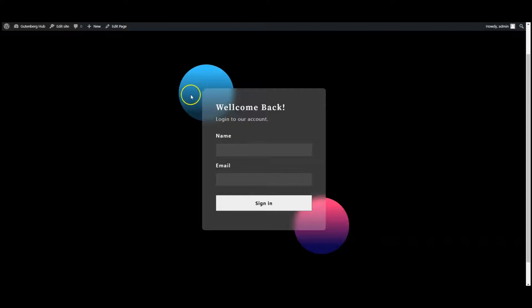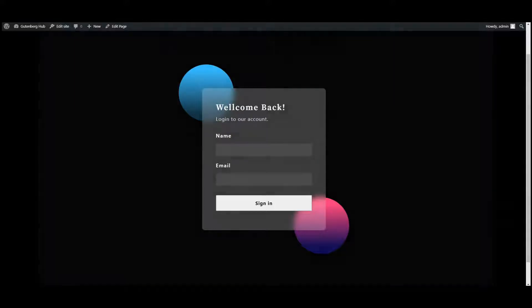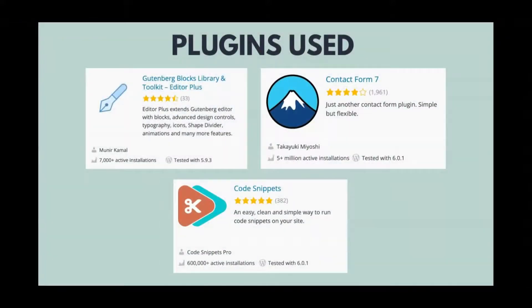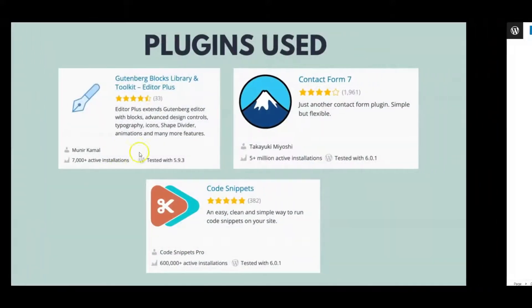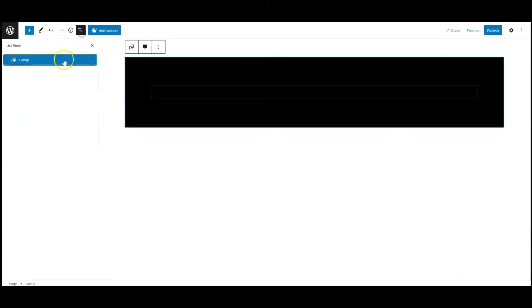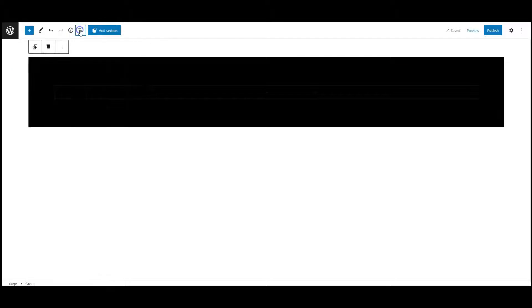Hey everyone, in this video I will teach you how to create this glass effect in WordPress using simple CSS code. We have used three plugins. Now let's get started. I have a group with a background color.